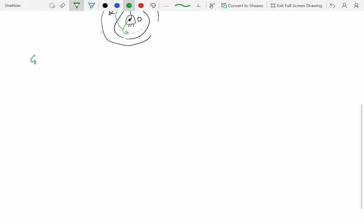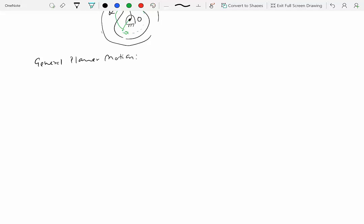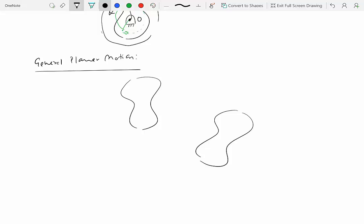The third kind of motion is known as general planar motion. In general planar motion, there is no fixed point of rotation and no translation because the orientation of the rigid body changes. For example, if line AB inside the rigid body is initially vertical but later makes some angle theta — clearly not 90 degrees — the orientation has changed, so it is not a translation. At the same time, there is no fixed point of rotation, so it is not a pure rotation either. This is what we call general planar motion.